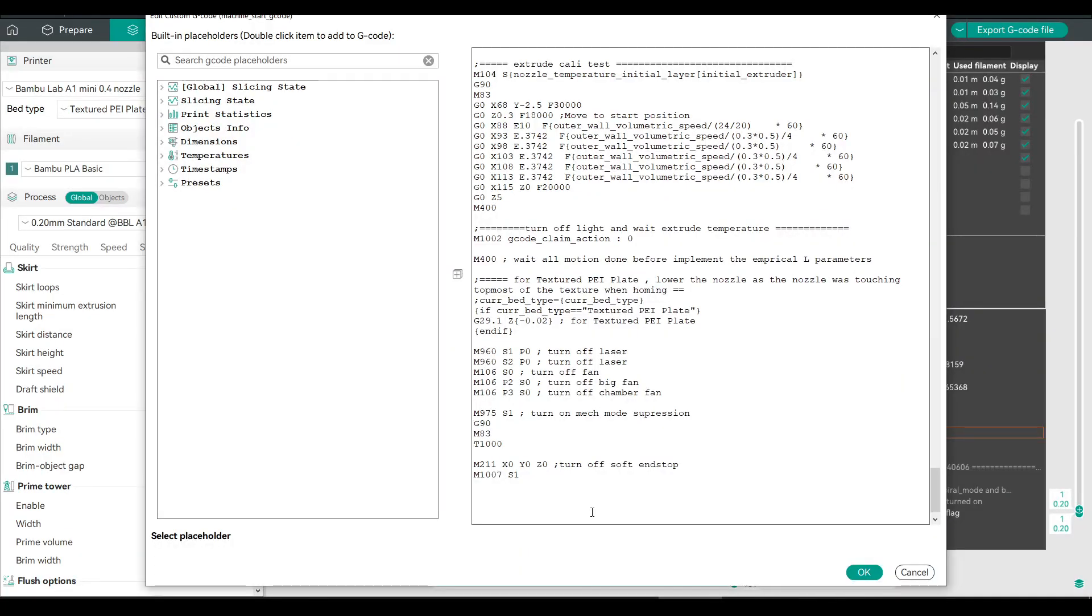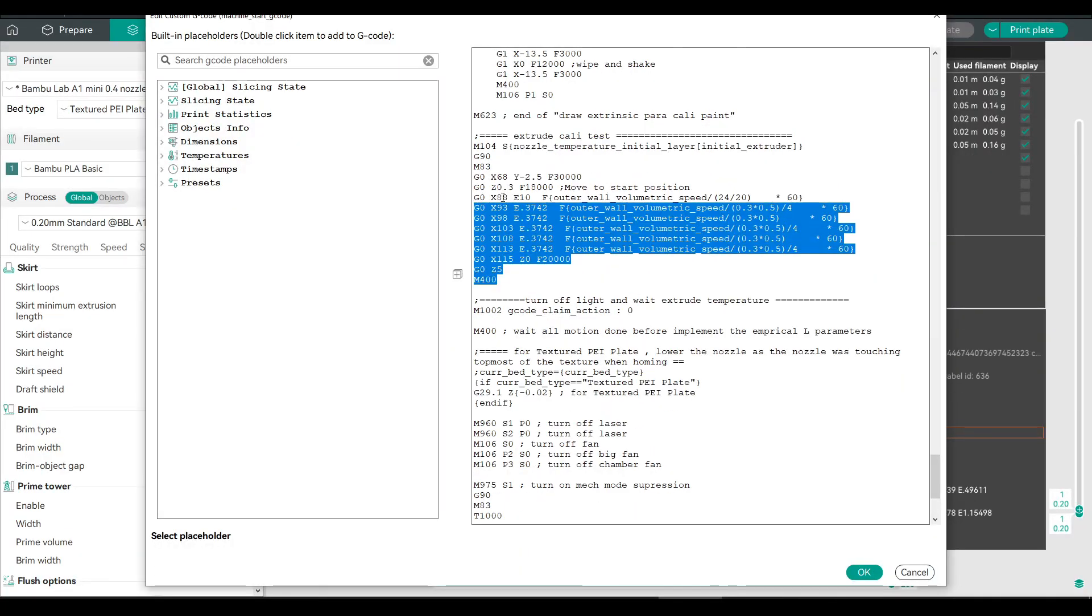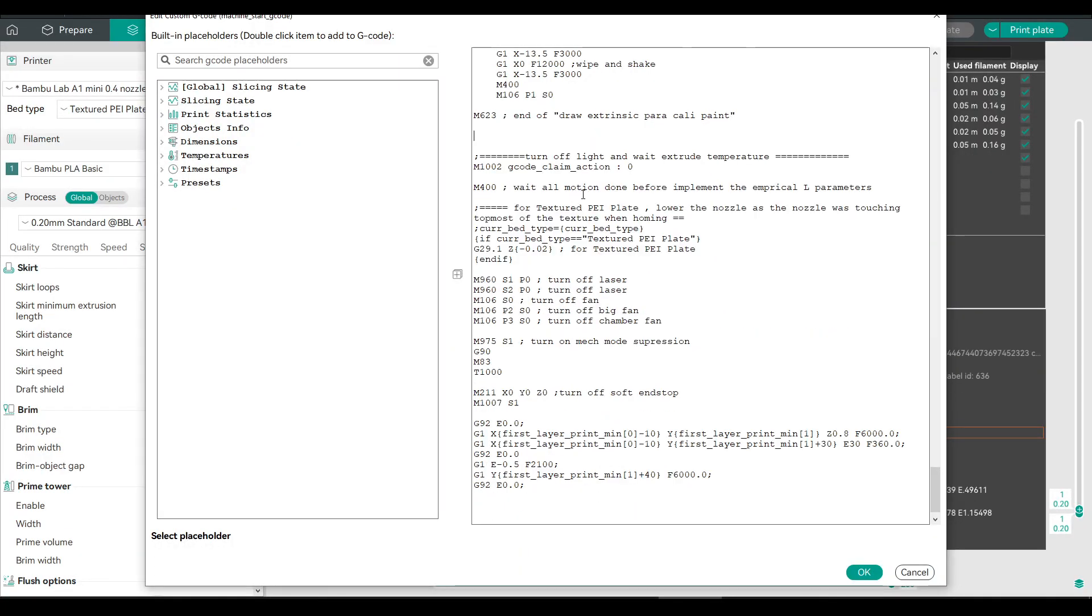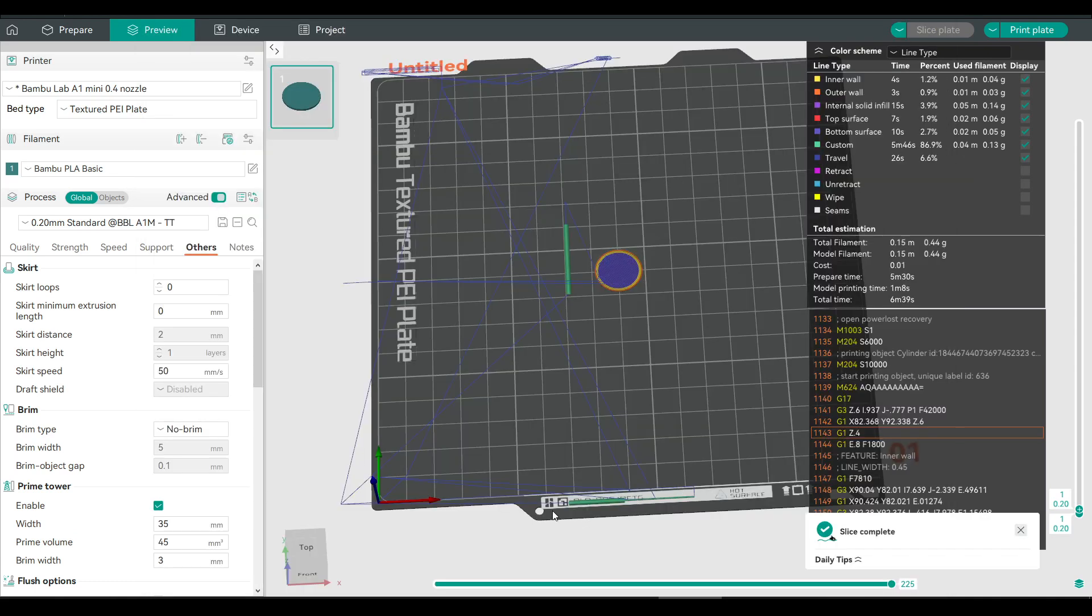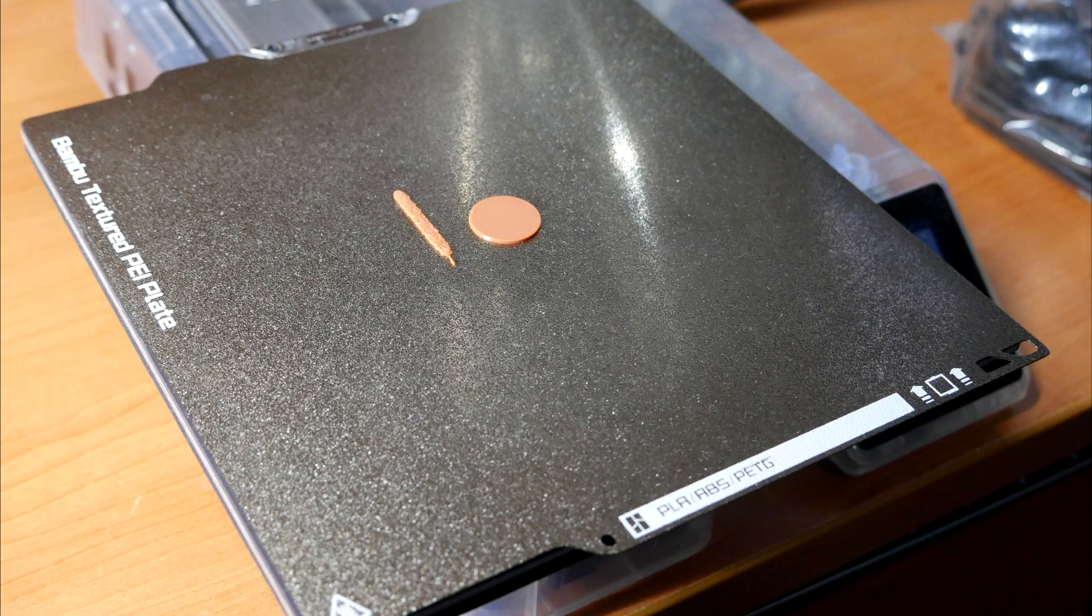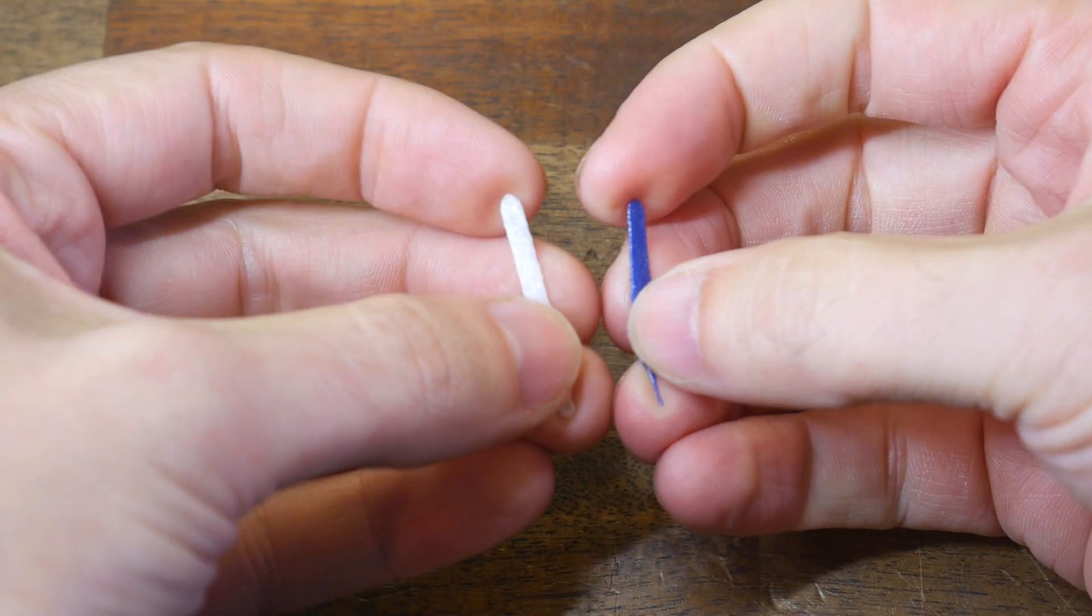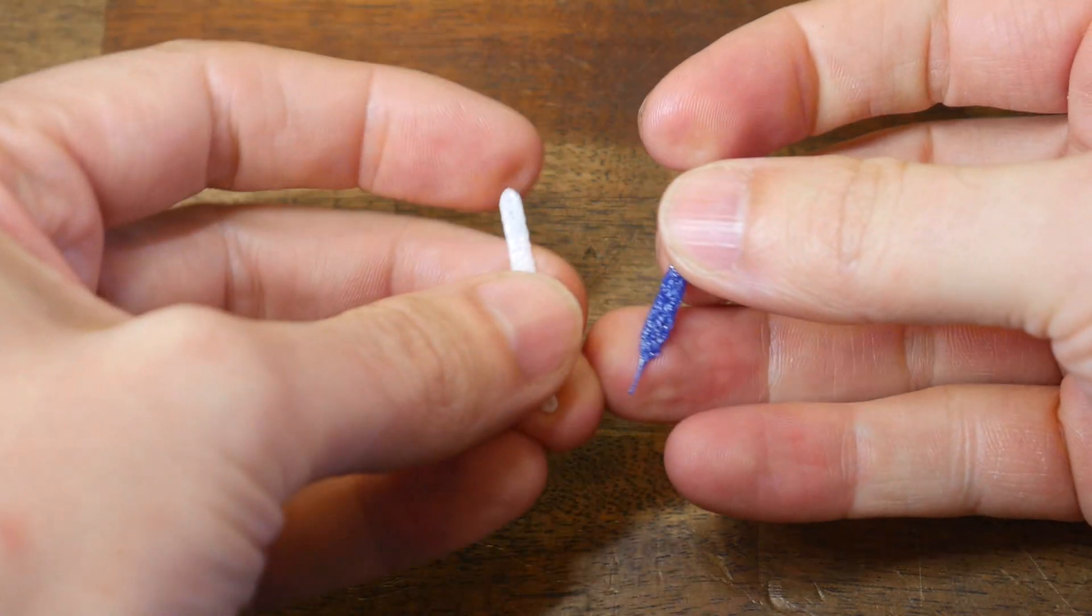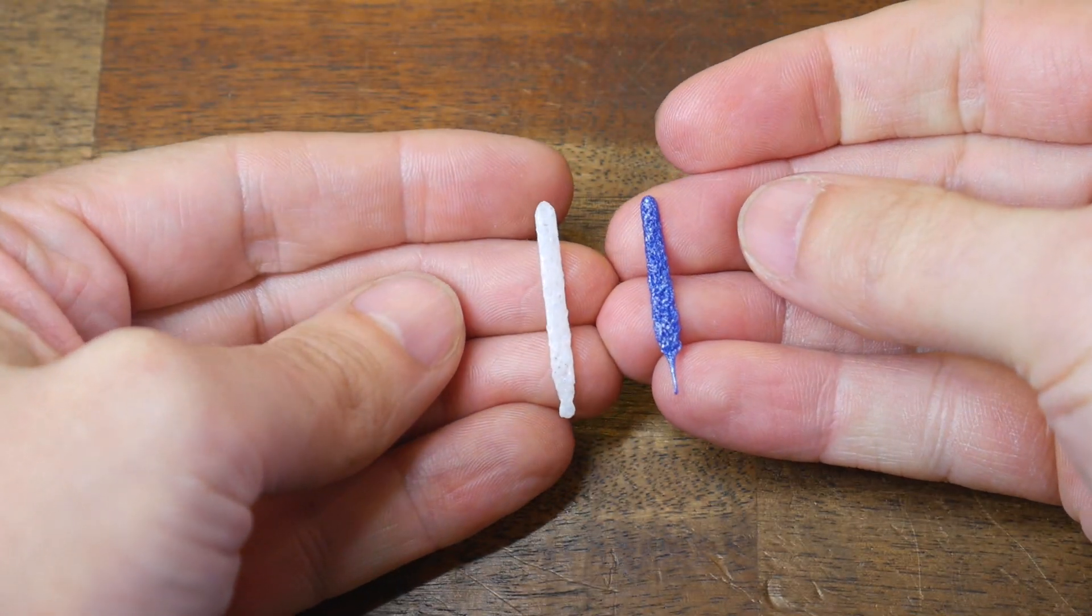But you might notice the original purge line there at the front of the bed. Because for the first run, I just tacked it on to the end. I then did a second run where I deleted the start G-code labeled Extrude Cali Test. Strangely enough, there was still a section at the front of the bed in the preview, but when I printed it, it did come out as expected. So on every printer and firmware I tested, this worked flawlessly. We've got a nice chunky purge line, just like that created from the native CAMP plugin.